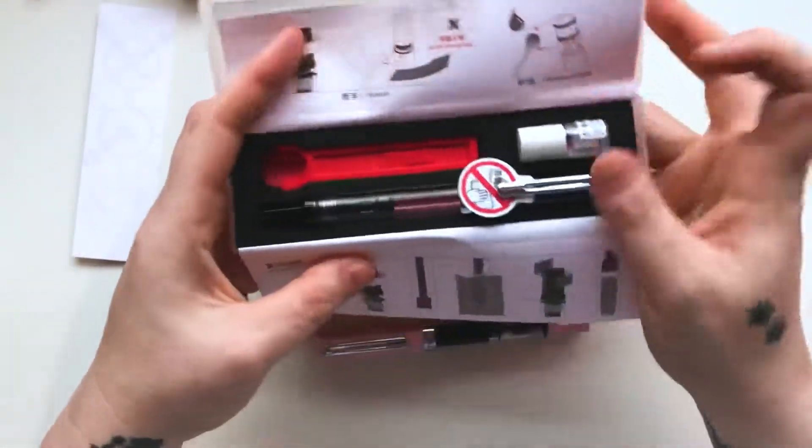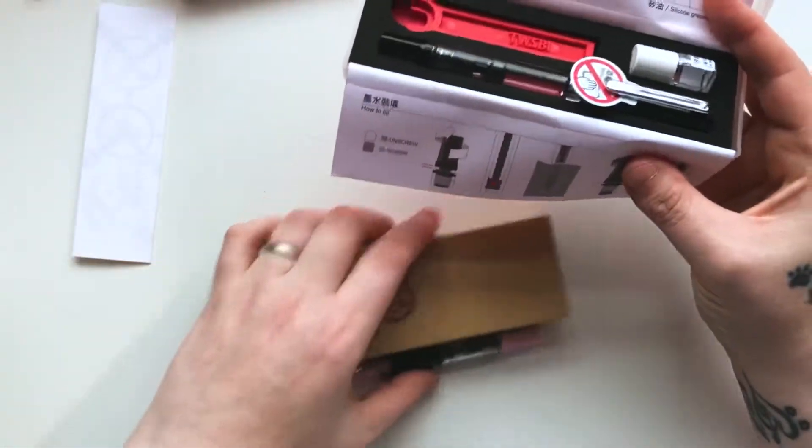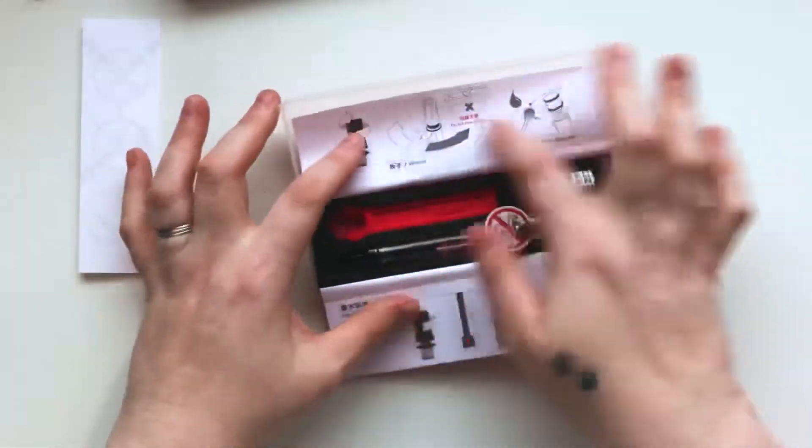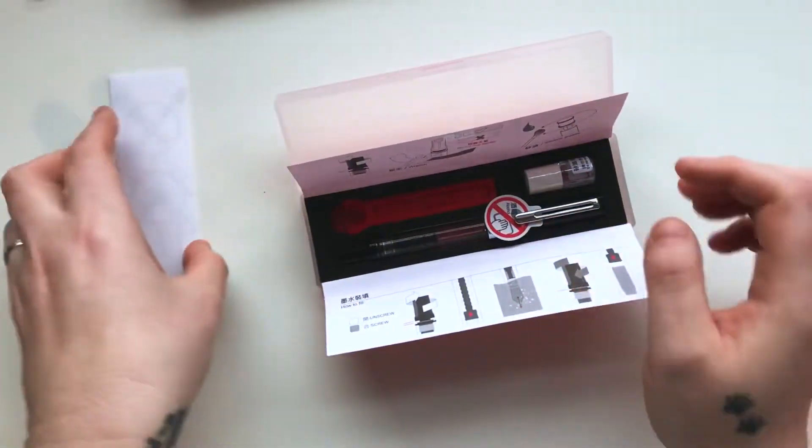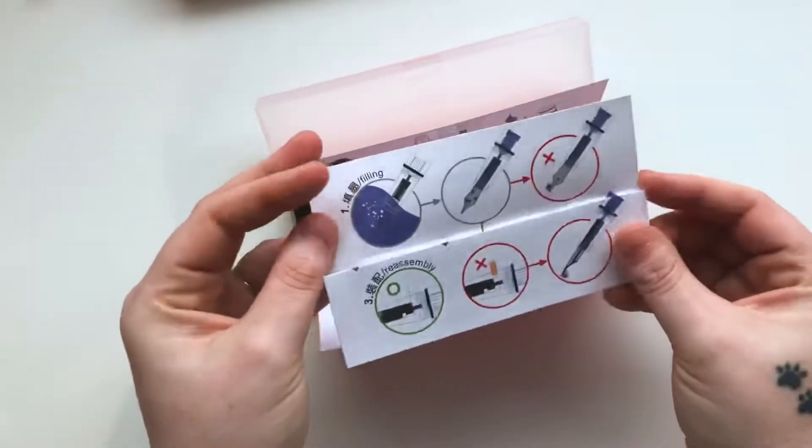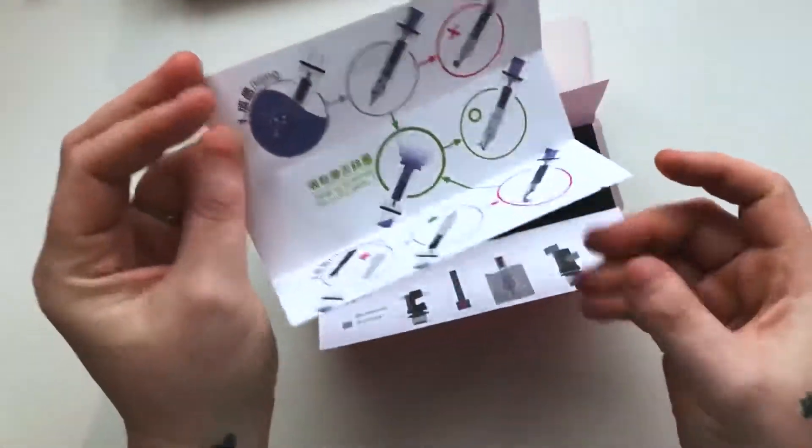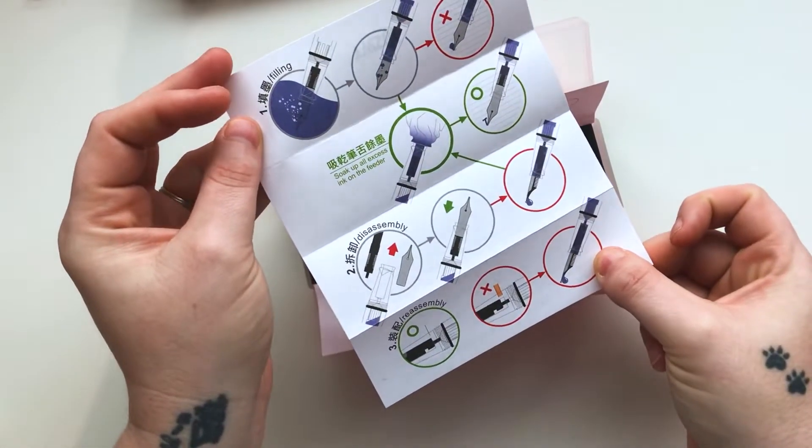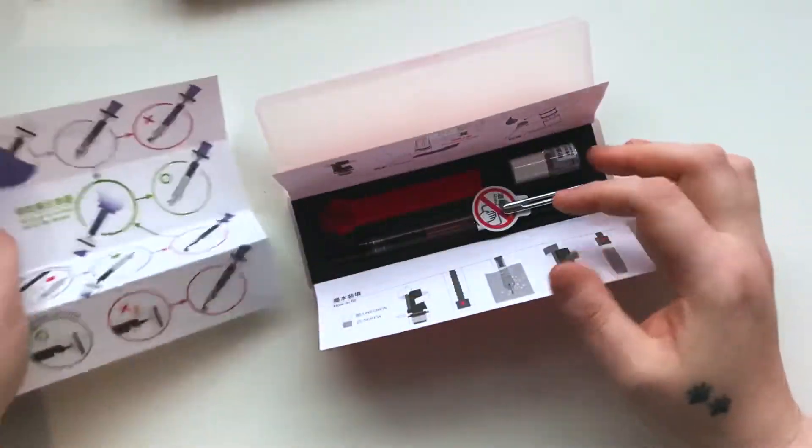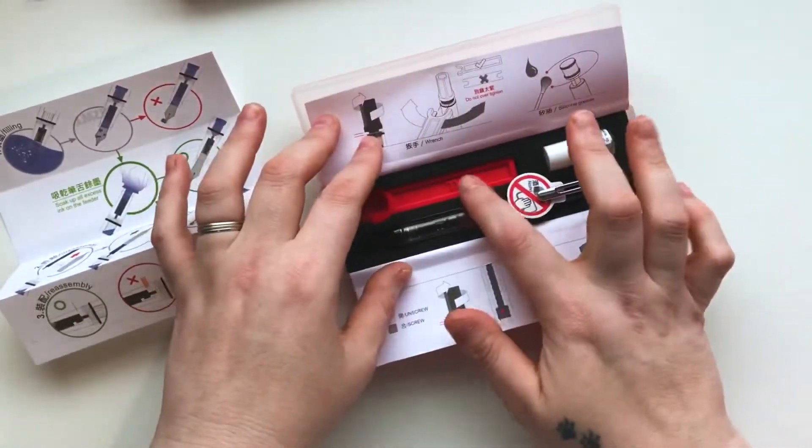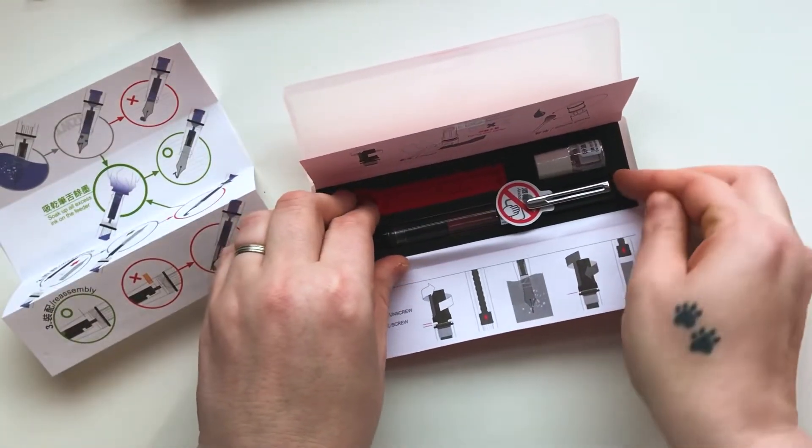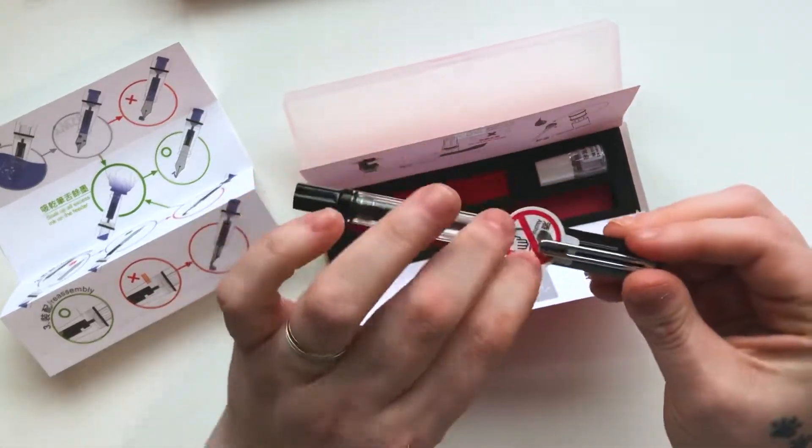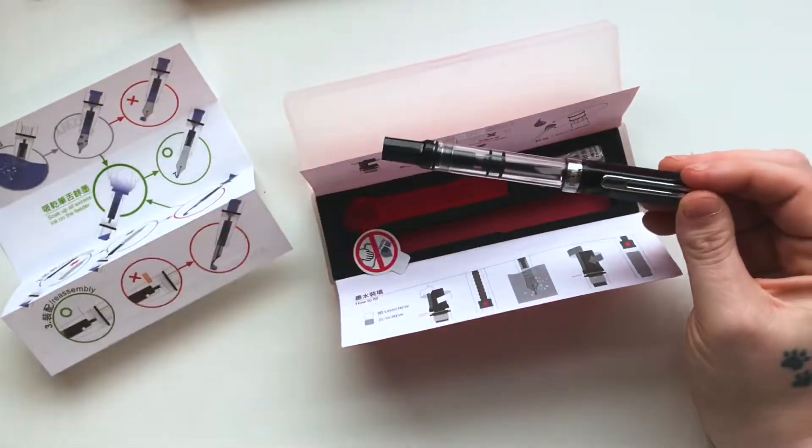If you've never had one of these pens before, this is what it looks like when you get it. You get some instructions of how to fill and reassemble and disassemble if you want to change the nib, if you want to tighten it up. You get like a wrench, some silicone grease to keep the bottom part of the fountain pen going.